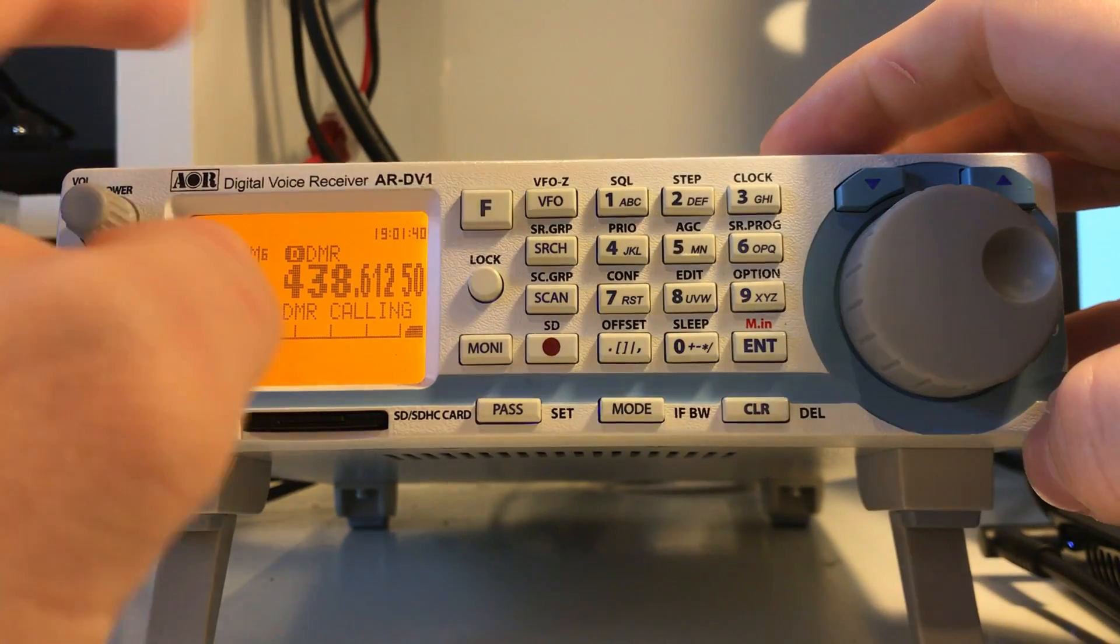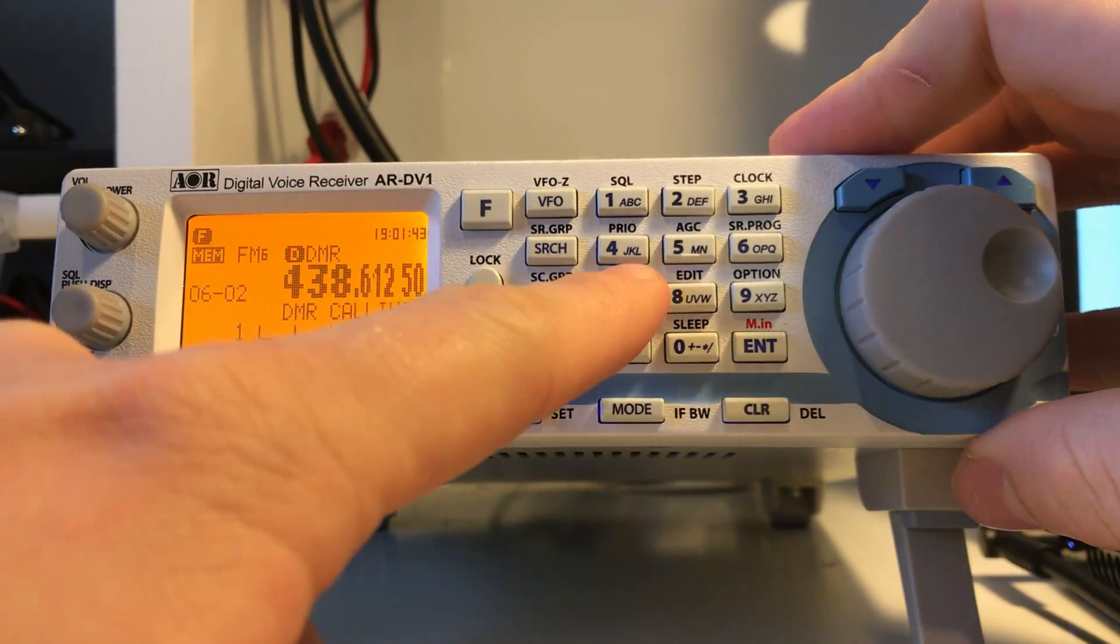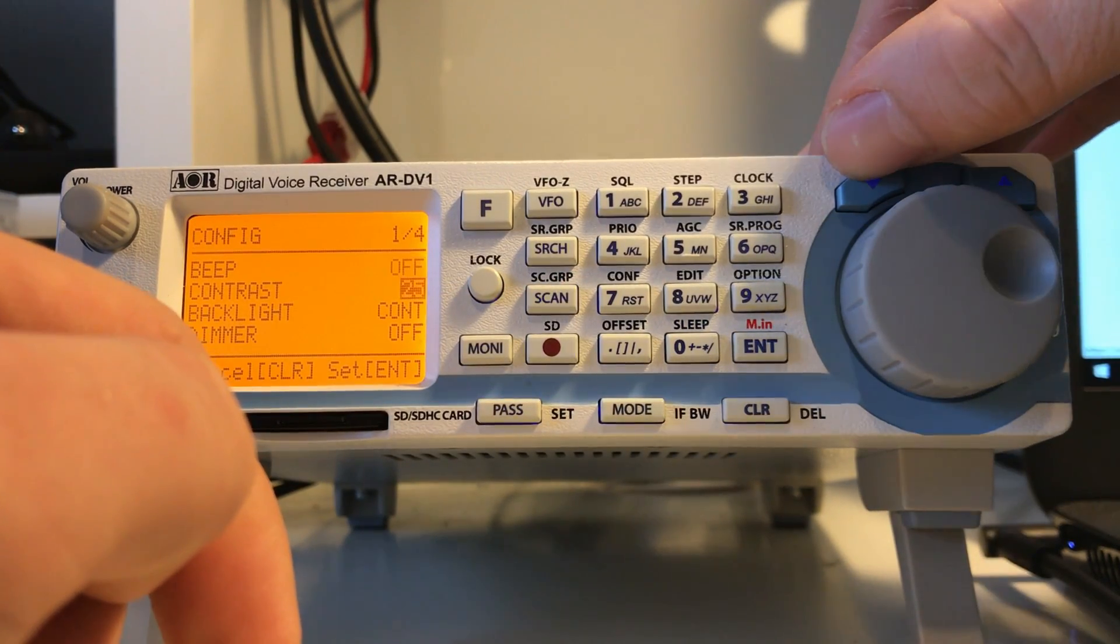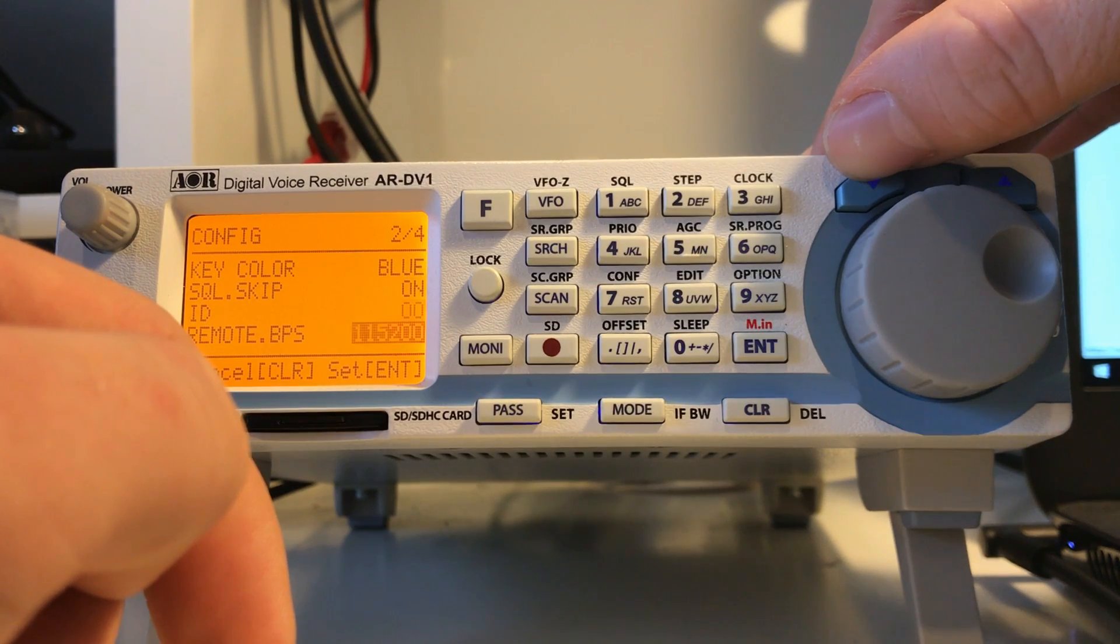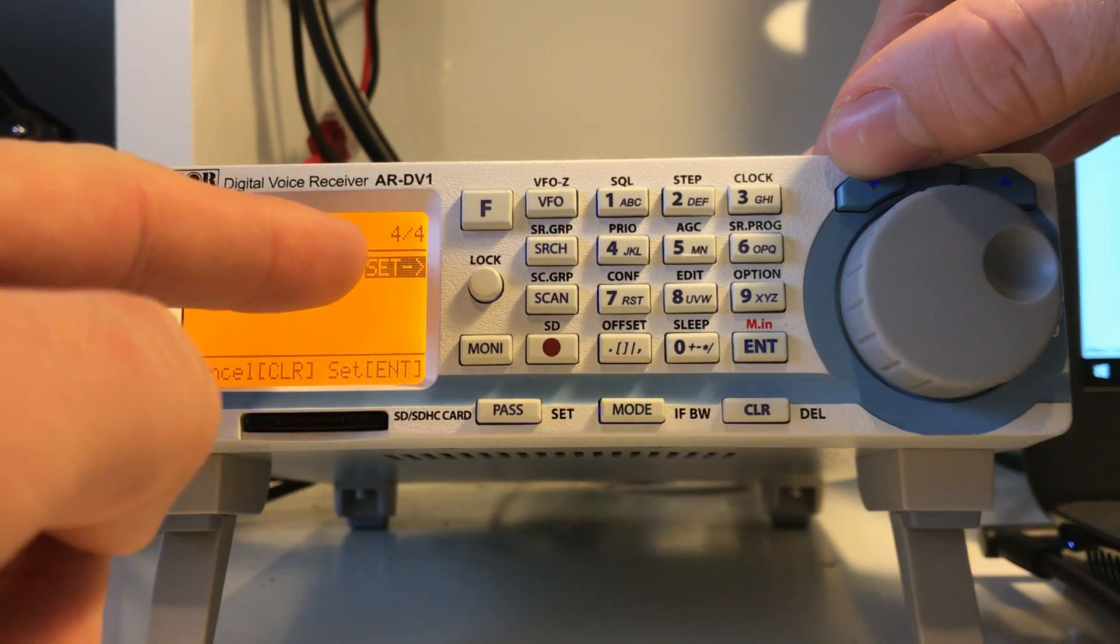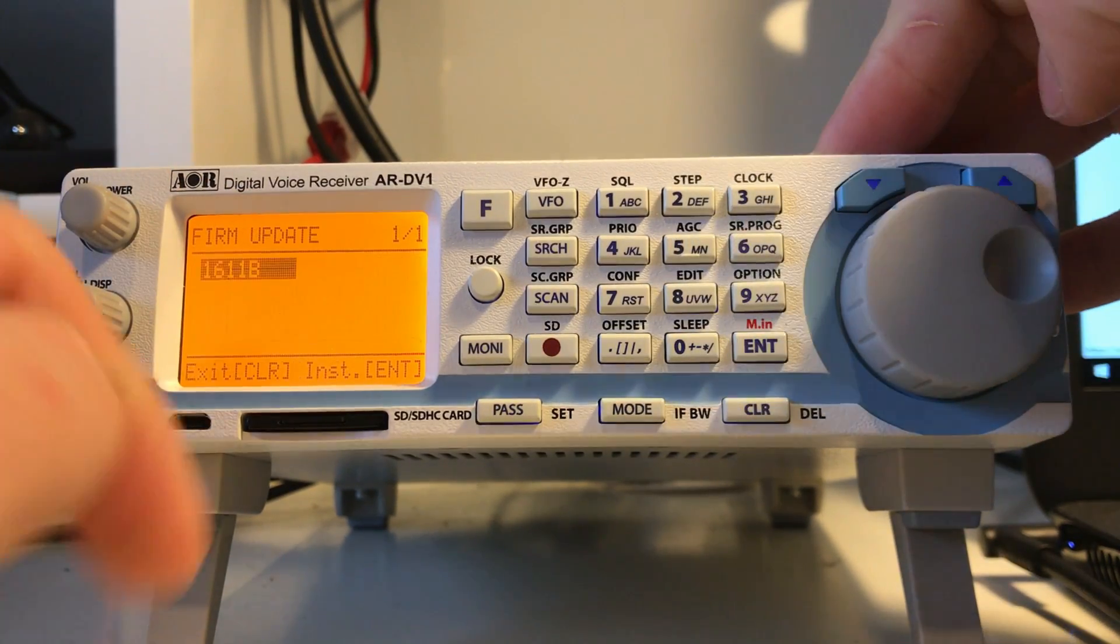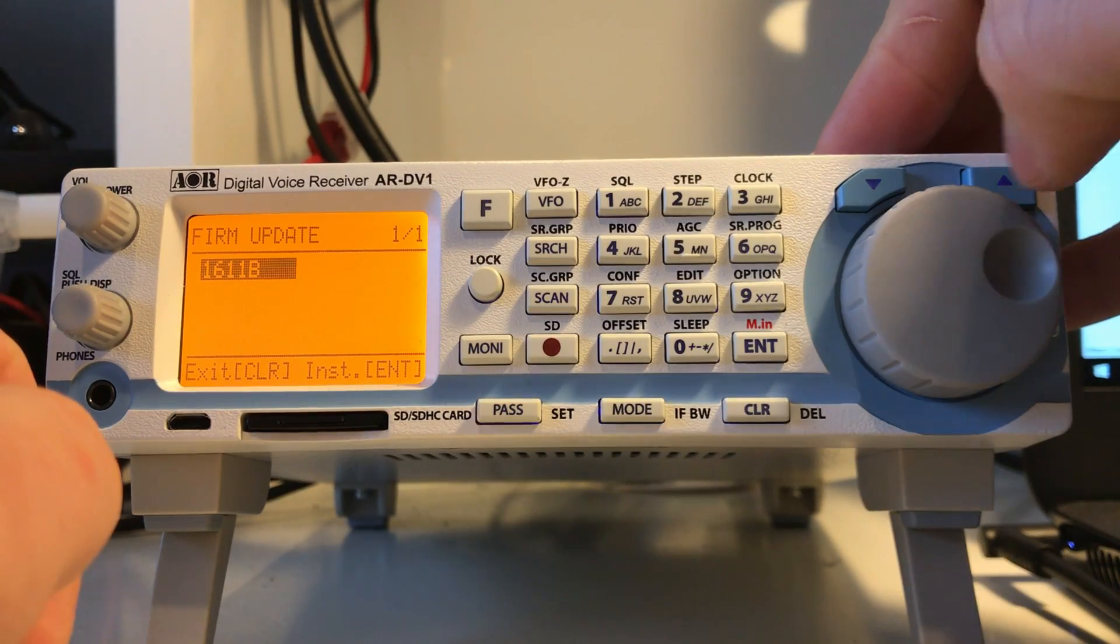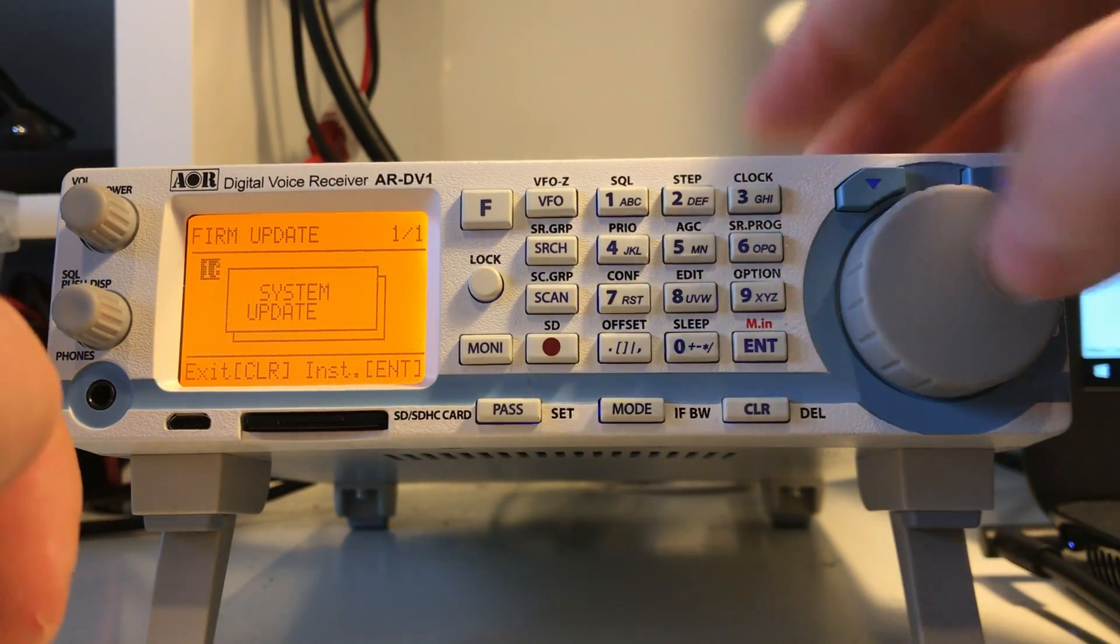What you need to do then is press function and seven, and that'll go into the configuration settings. It's quite a long list that you need to scroll through. I think there's four sections of this list. You need to go down to system update and then press enter. That'll read the SD card and you'll see the firmware that we've just put on the card is there. Press enter.